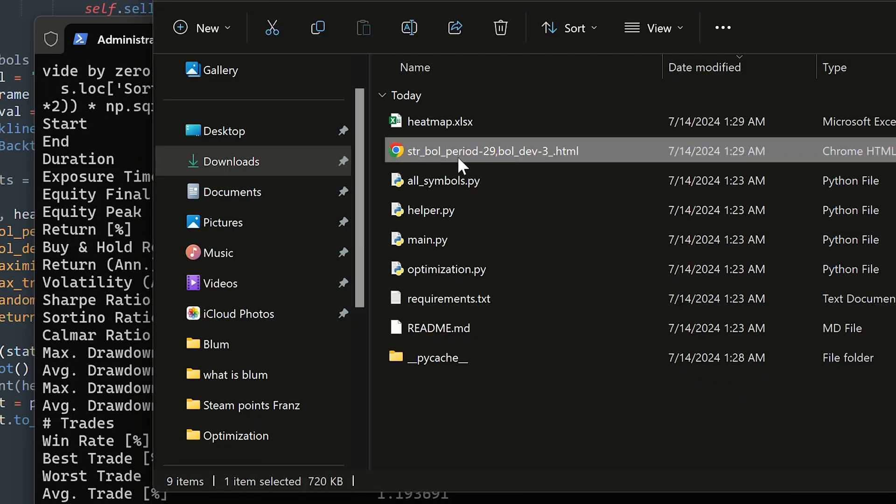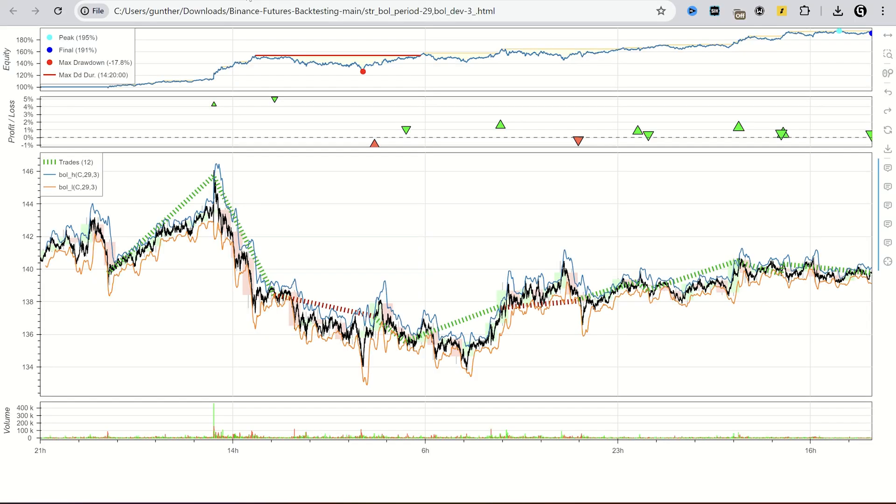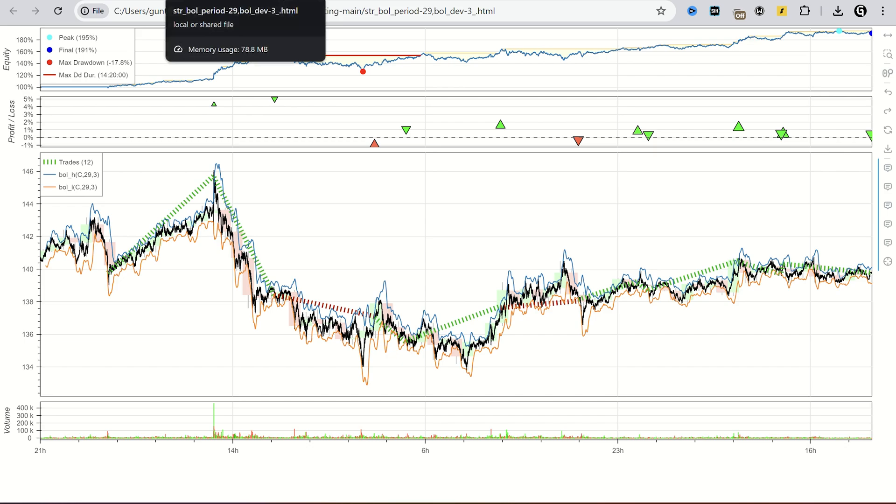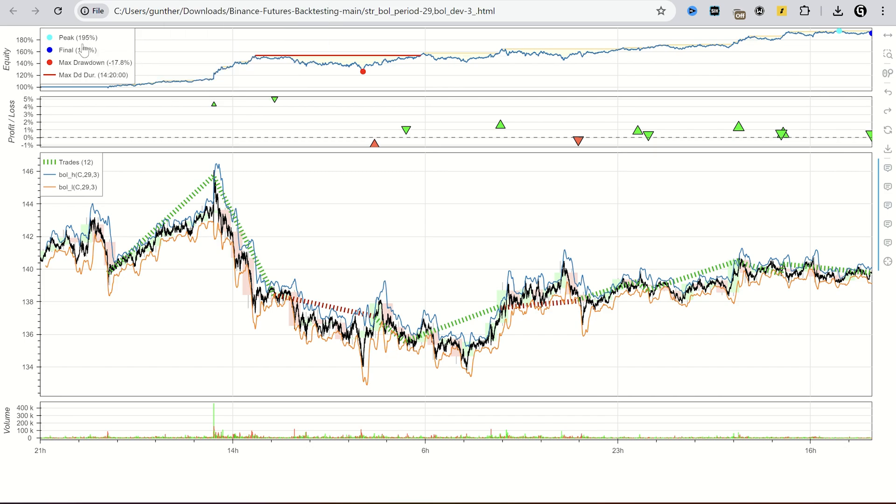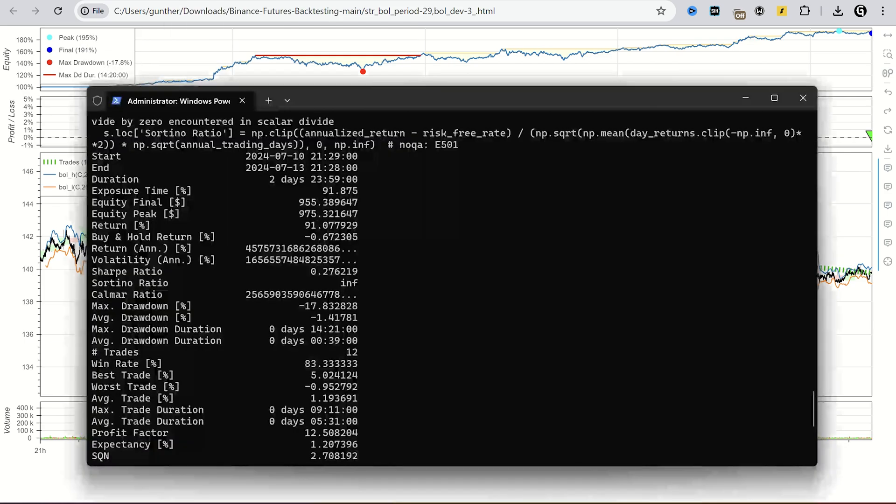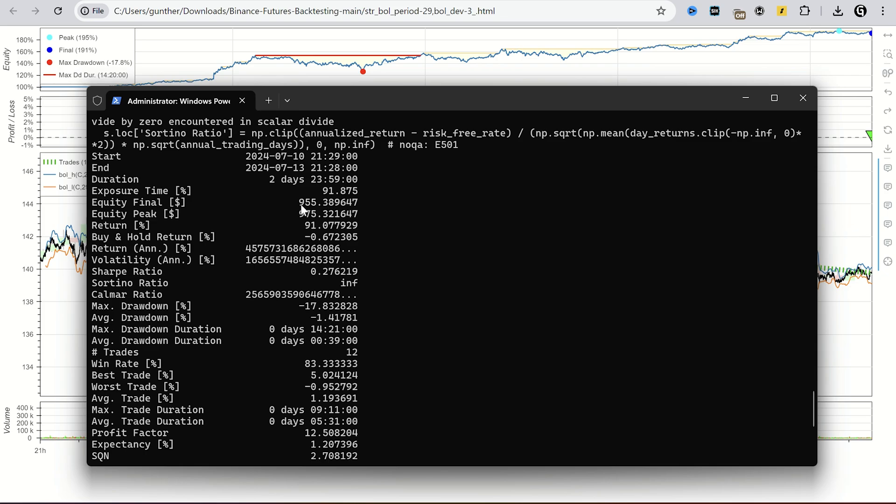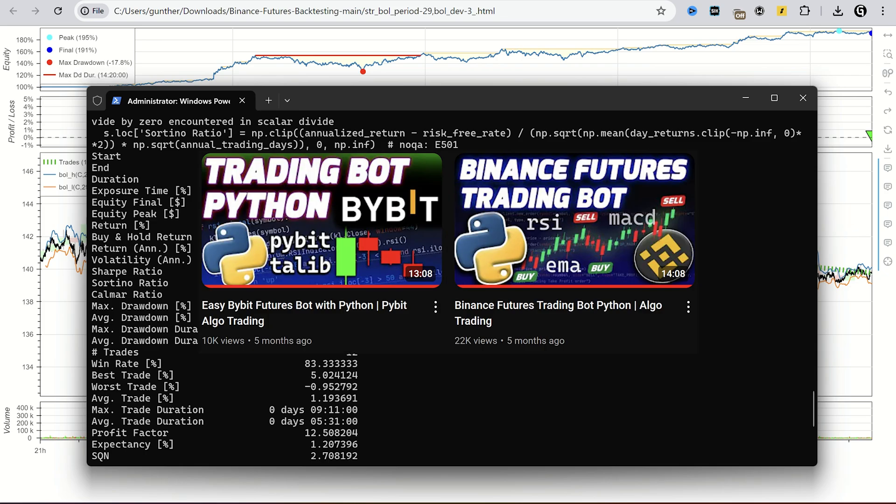As you can see, the best values for last three days are 29 and 3. I could get 2 times more with this strategy. You can see the result in the console as well. The final equity is $955. Then you can try to make algo trading bot with this strategy and these values.